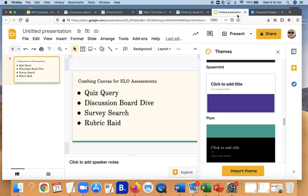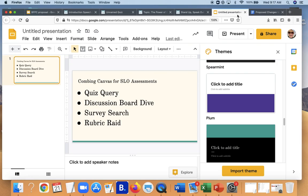So once again, with feeling, four ways this stuff probably exists already in your Canvas shells: by looking at your quizzes, by looking at discussion boards, looking at surveys or creating a quick survey, using your rubrics if you're already using them. Those are all ways that you can very efficiently go through and make a determination in terms of how well students are meeting your SLOs.